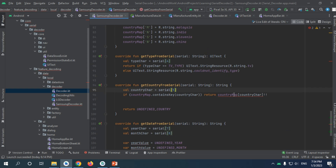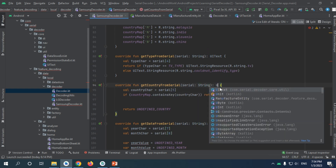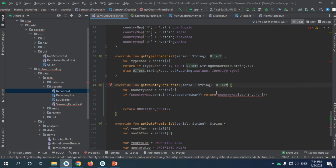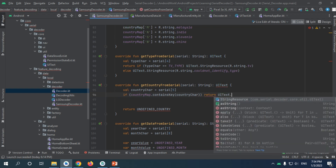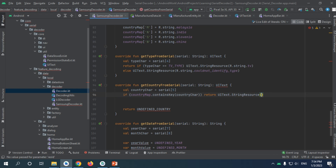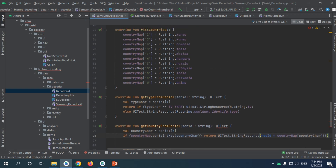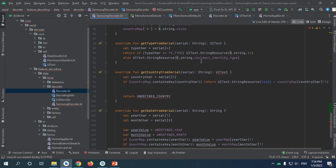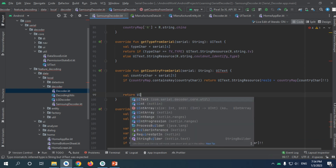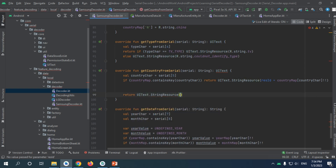Our country map is now fixed. Now we need to return the type as UIText, and instead of returning the country map directly we're just going to use UIText string resource and take the resource ID — whether it's Korea, Romania, or whatever — and return UIText string resource.